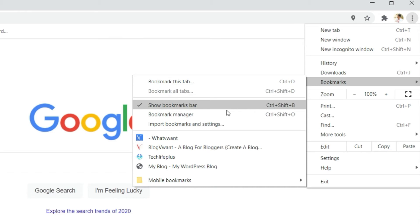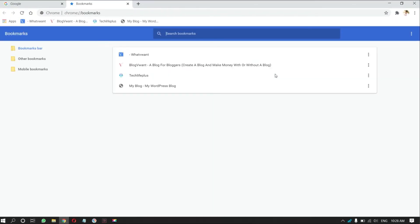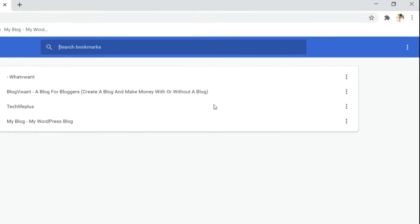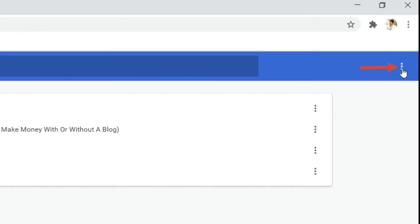Then, a side menu will open. In that, select bookmark manager. Then, a new tab will open. Click on the three dots on the top right of the window.